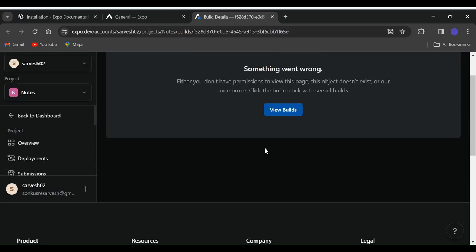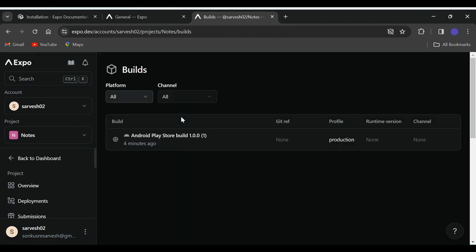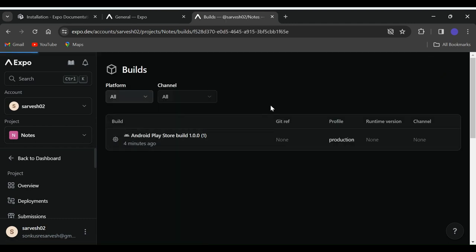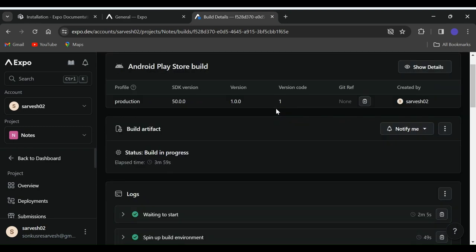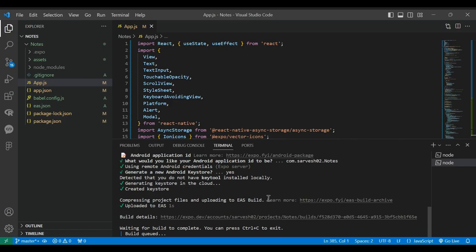Now in the Expo website, we can see that the build is running. This complete process will take some time. We can make sure that our build is running properly from the Expo website as well as the terminal.